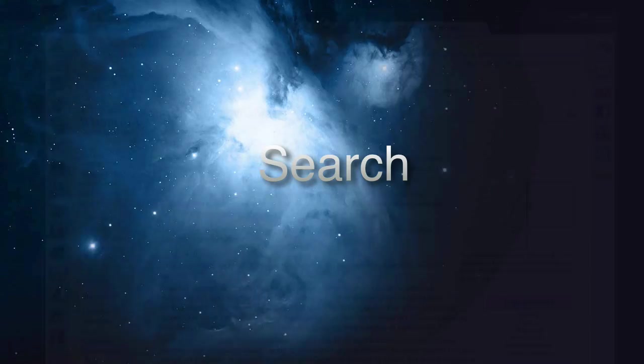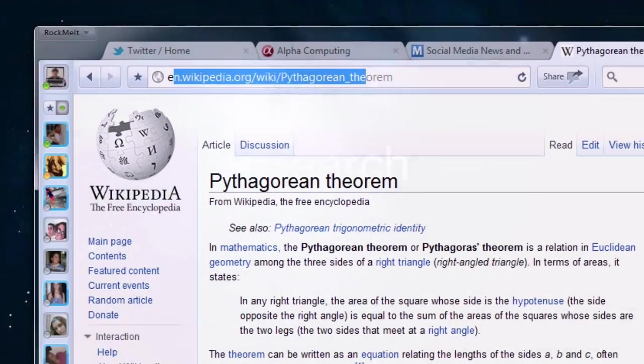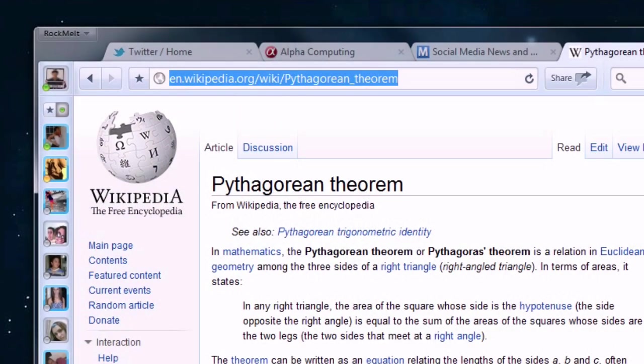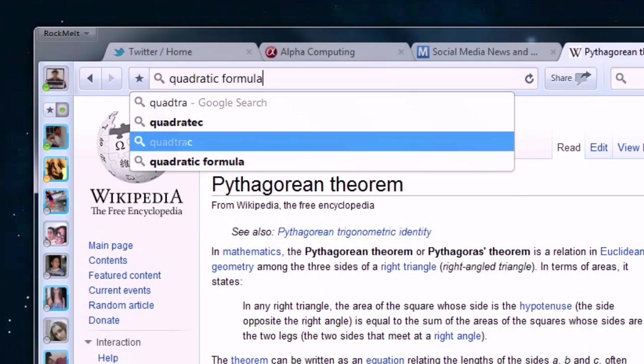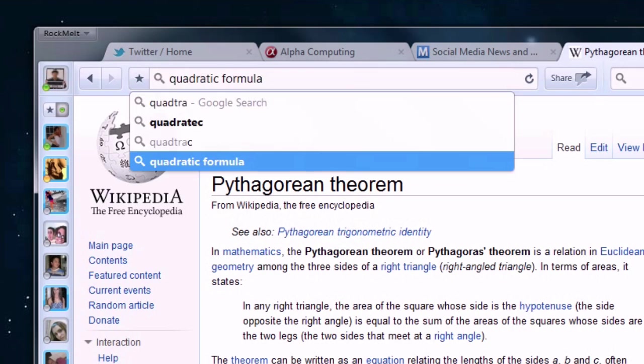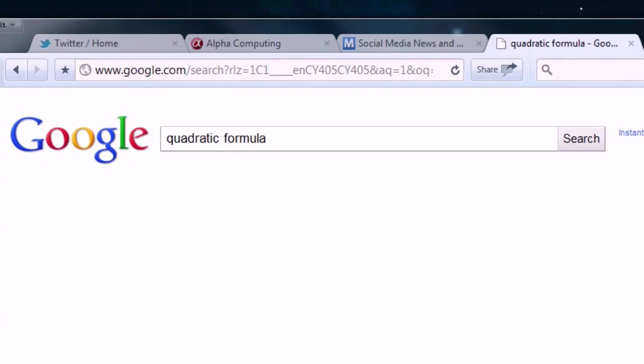Search area. The first half of the search area is filled with a standard URL field that will search Google if you enter some text and hit enter.